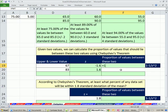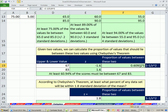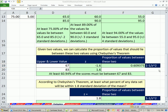Here's our rule: at least 1 minus 1 divided by z-squared of the values in any data set will be within z standard deviations of the mean, where z is any value greater than 1. This gives us the proportion — the only input we need is z. That 1.6 goes in there: equals 1 minus 1 divided by z squared. The order of operations works fine — exponents first, then division, then subtraction, which is exactly what we want. At least 60.94% of the scores must be between 67 and 83.